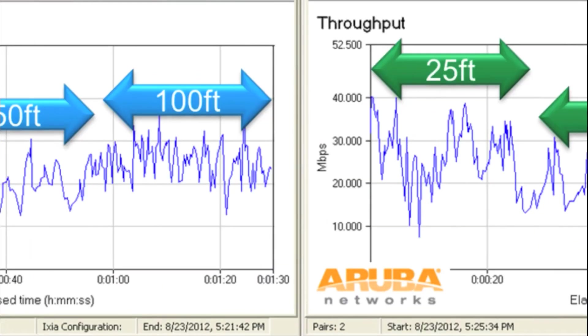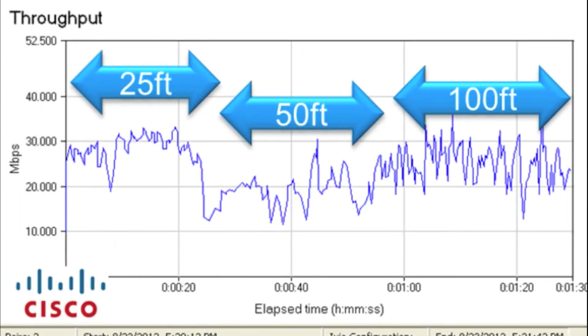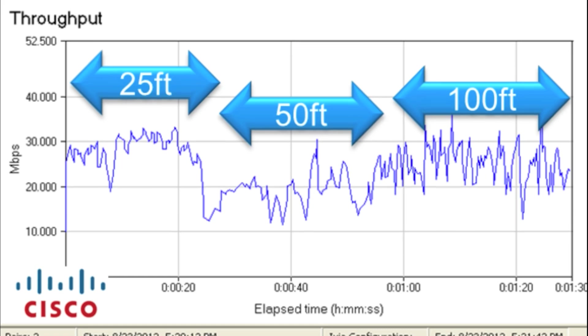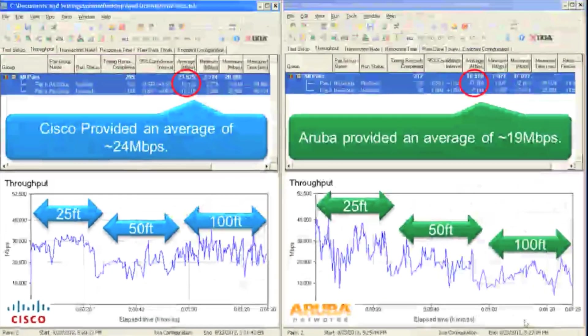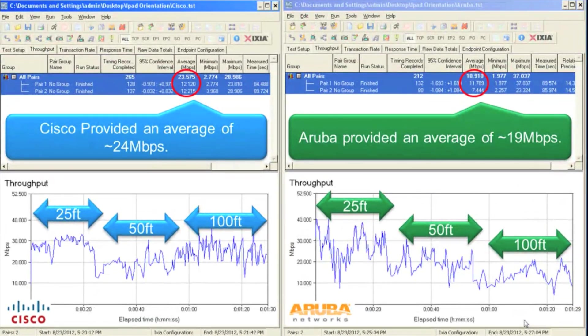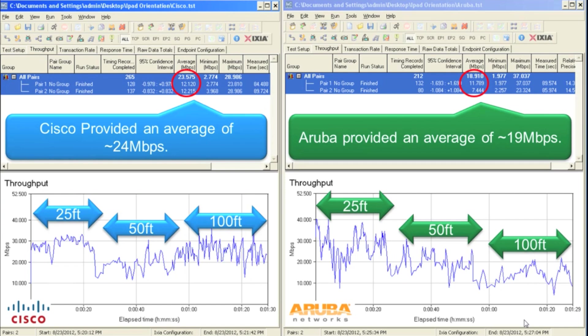Compare that to Cisco. At 25 feet we're around 30 megabits a second, at 50 feet we're around 20 megabits a second, and actually at 100 feet you can see our throughput actually increasing because ClientLink is coming in delivering that boost of signal strength and data rate to the client to deliver around 25 megabits a second out at that 100 foot location.